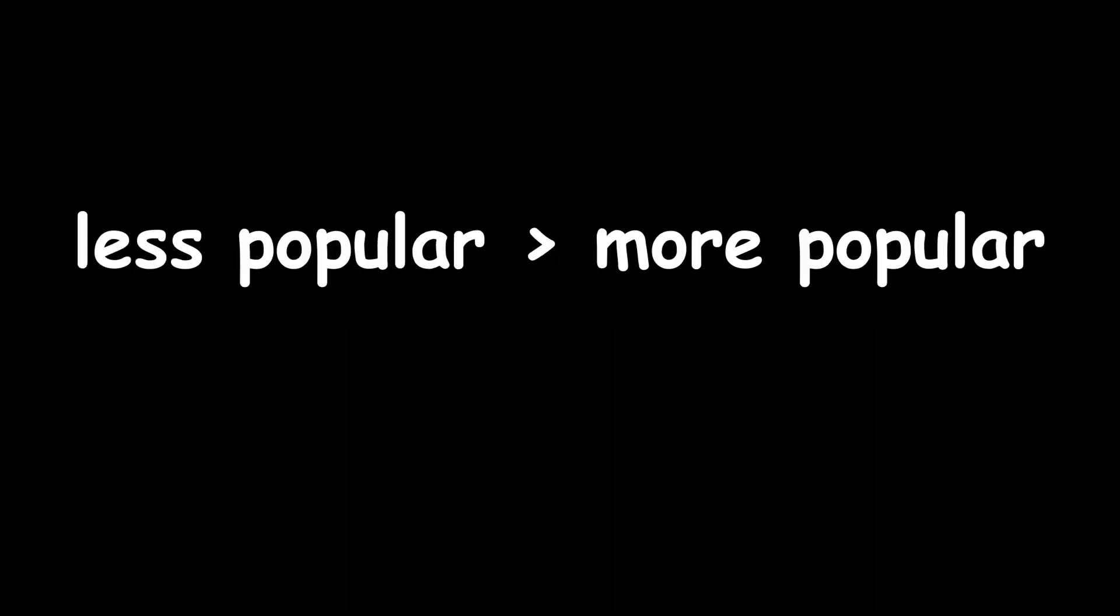Now, I know the title might be a bit surprising and sound clickbaity, but it's true. Watching videos from less popular channels is better for a variety of reasons.